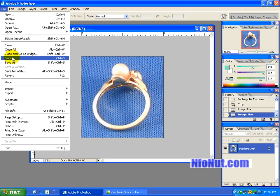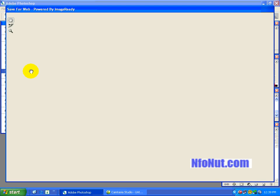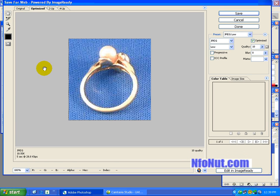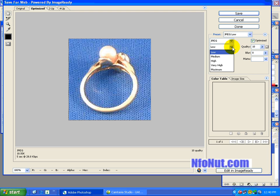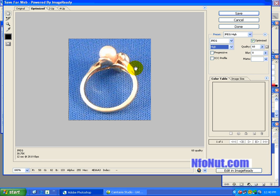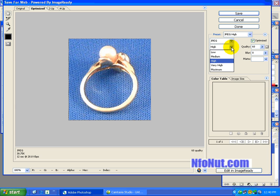So we go Save for Web. If you look right here it says 5 seconds at 28.8 kilobytes — that's not bad. It's about what you want, because if you start getting up to 10 or 15 seconds per picture, people aren't going to wait around. I'm going to change the quality to High. Now we're at 12 seconds — that's how long it would take to download at a slow dial-up speed. But some people are still there, so we'll go with Medium: 7 seconds at 28.8 kilobytes. Then you just save.